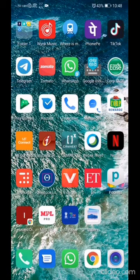Hi guys, welcome to our YouTube channel. In this channel we'll be doing reviews on online earning apps, showing how to earn money with skill gaming apps and referral earning apps.